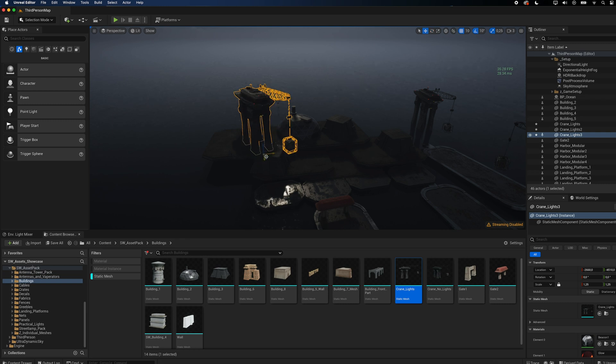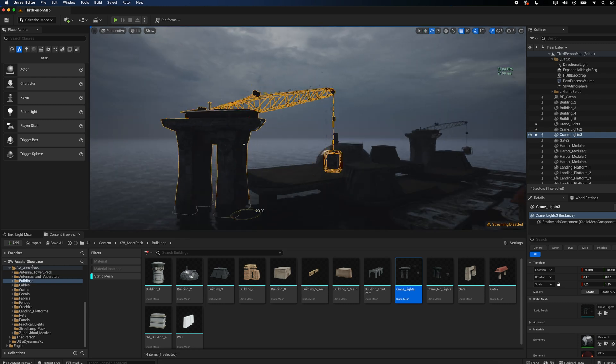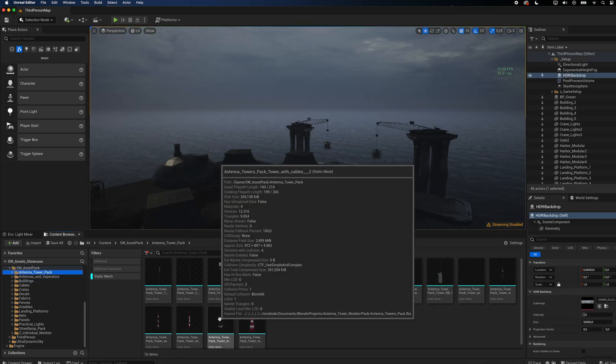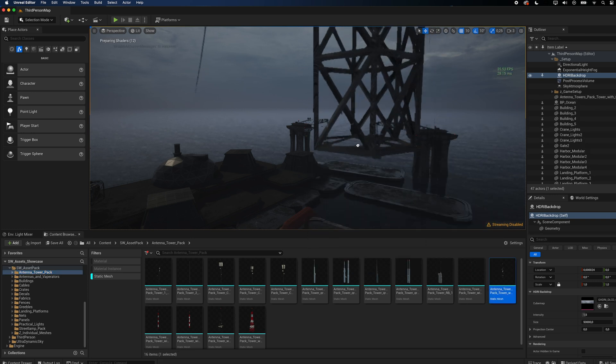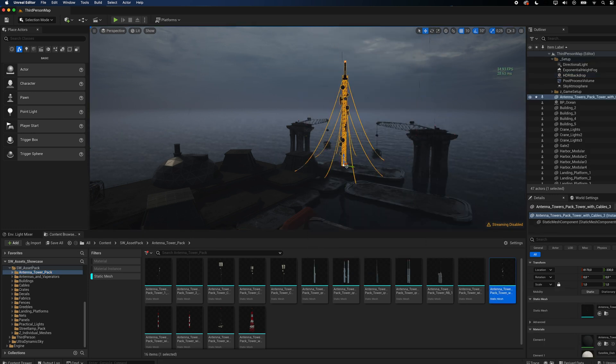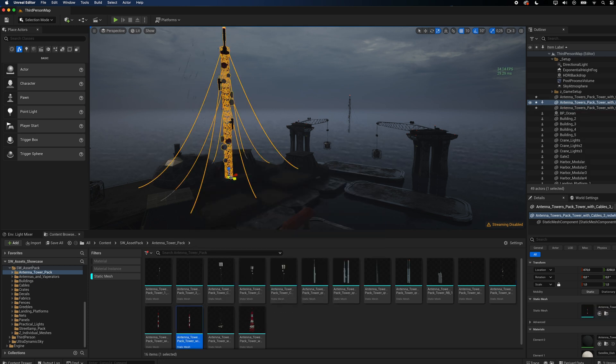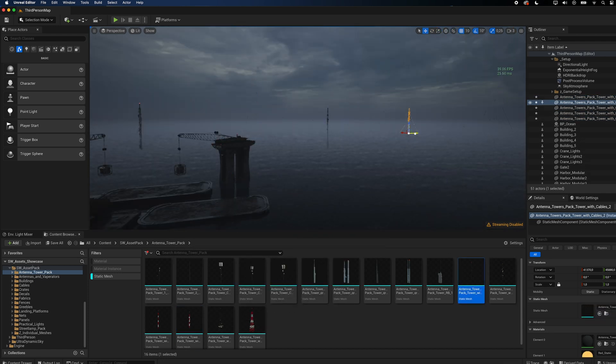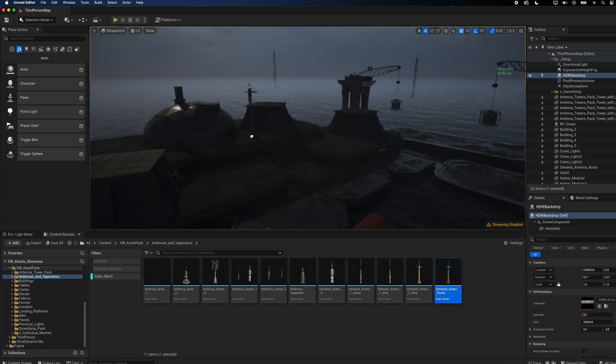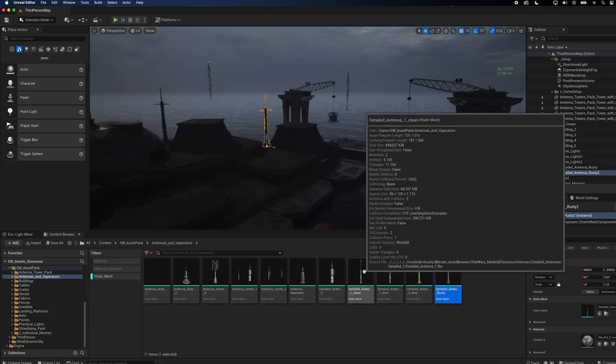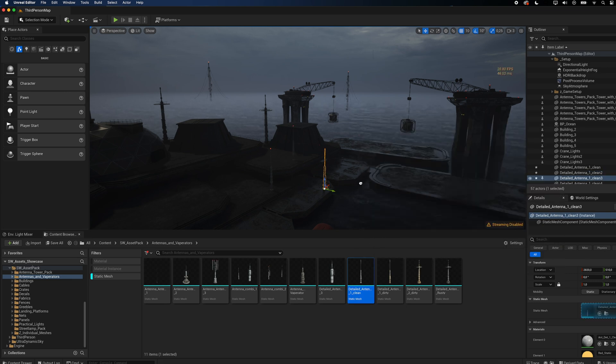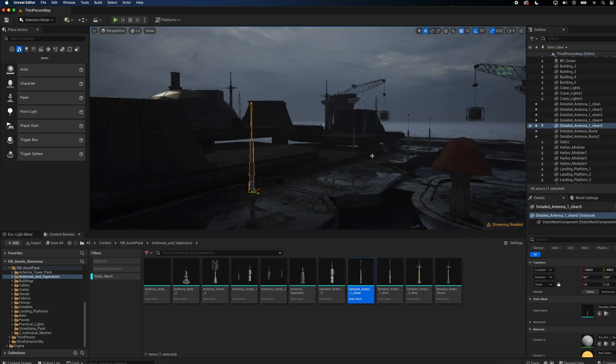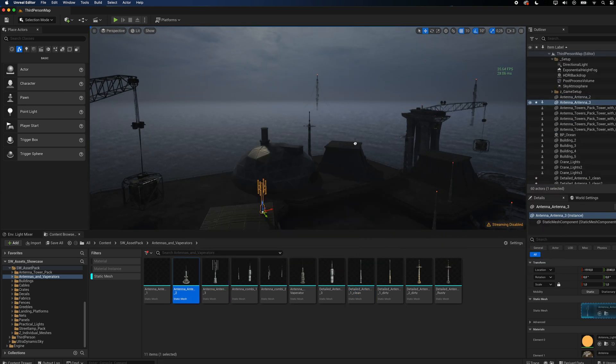I also included my antenna tower pack, which features quite a few very simple, but good enough models. They might not look real up close, but are perfect to create more details in the background. Next I added antennas and evaporators. You can find these things in almost any Star Wars environment, which makes it super easy to instantly get that Star Wars look.